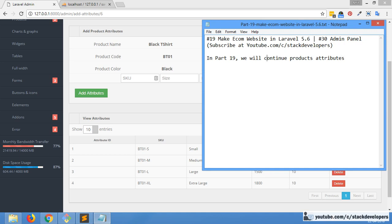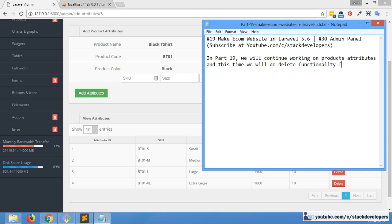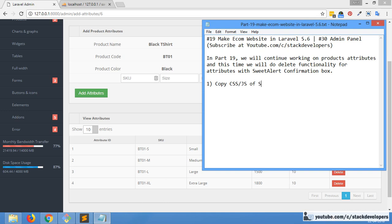We will continue working on product attributes, and this time we will do delete functionality for product attributes with SweetAlert — a confirmation box which we are going to implement. Our first step is just to copy the CSS and JS of SweetAlert, which we can get from the internet.